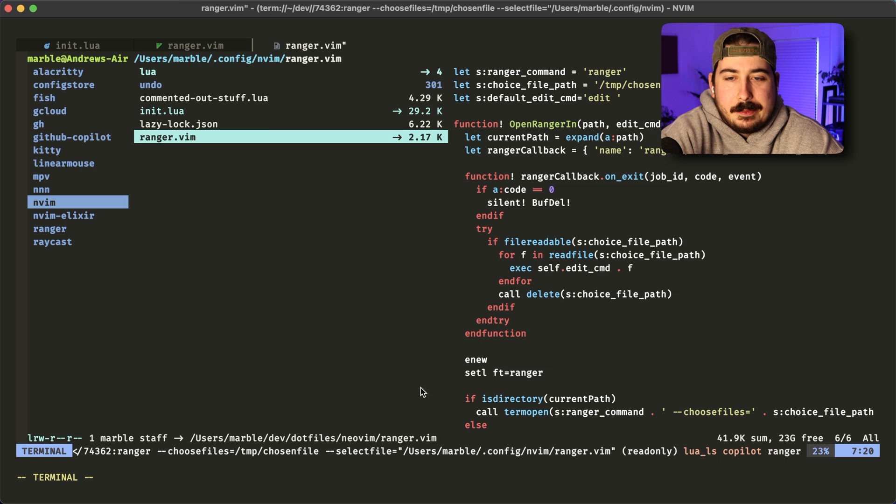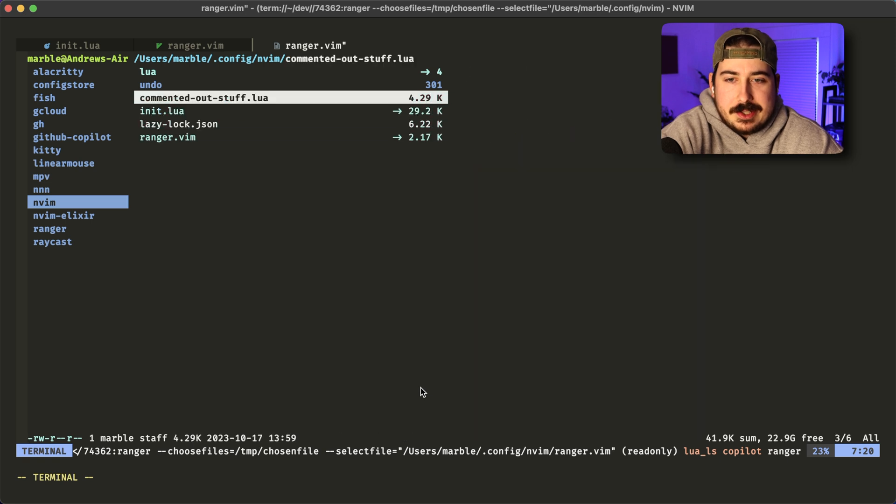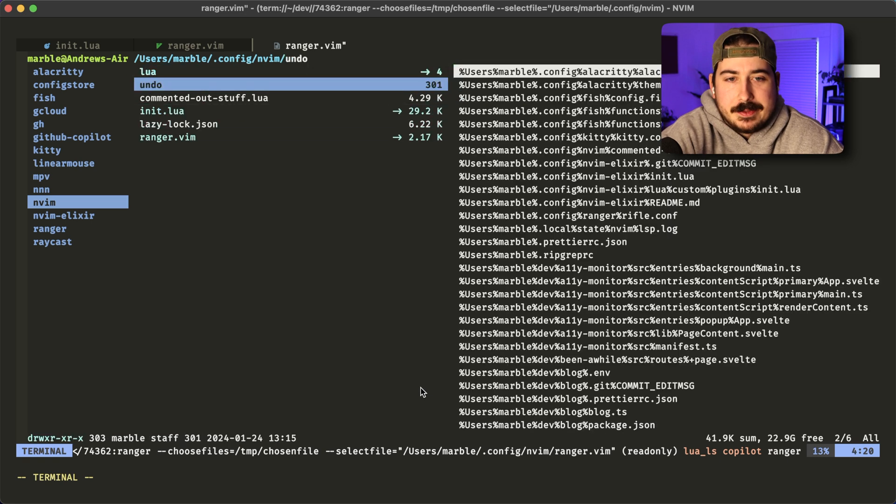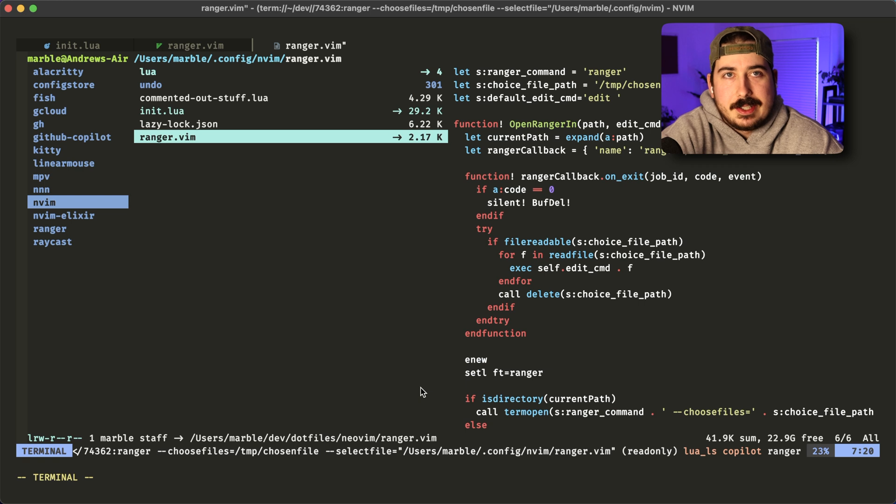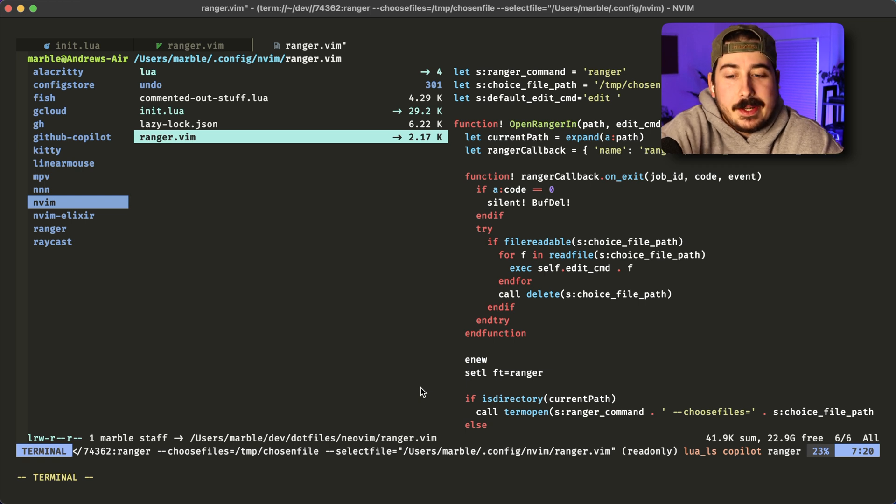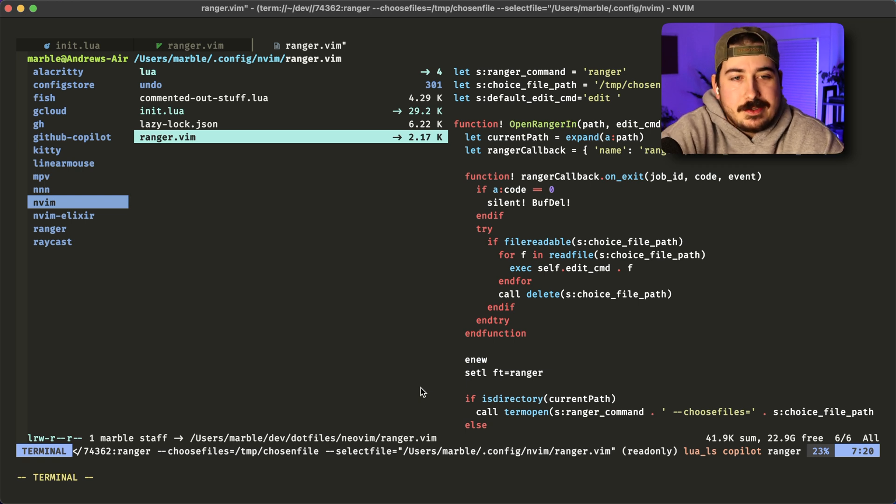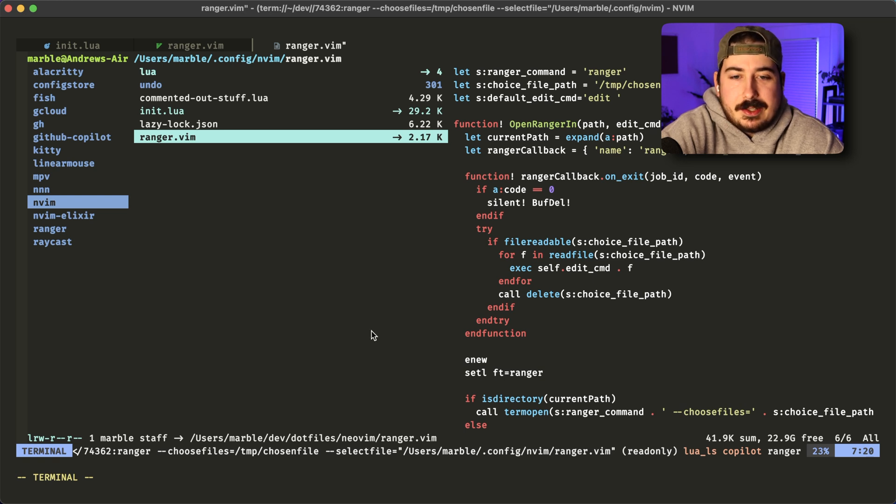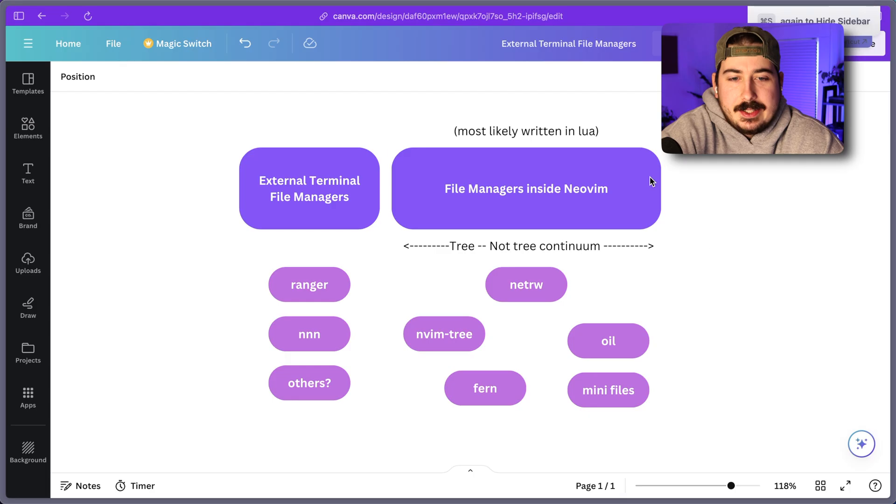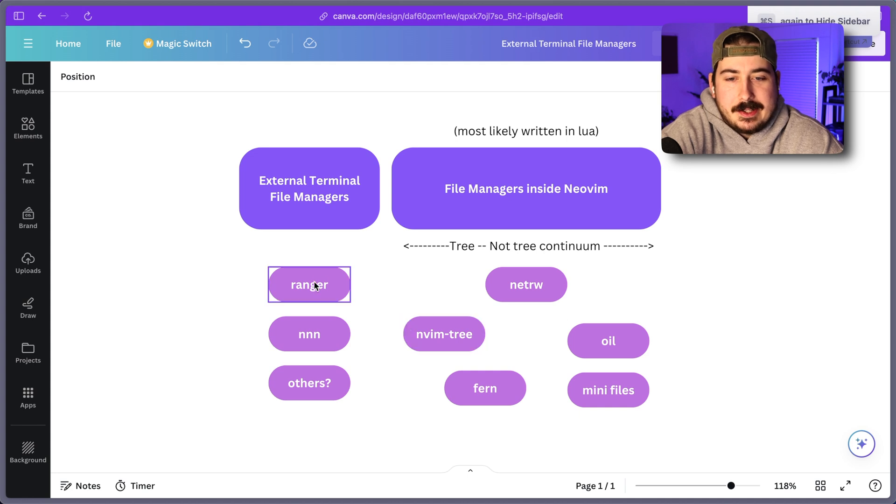Now we are looking at Ranger here. The reason that I use it is because I use Ranger in my daily terminal life anyway. I use it to go between directories when I'm not in Vim. So I think just going back to the document.